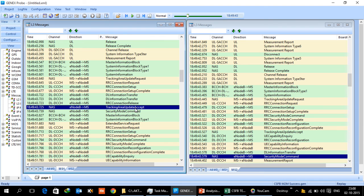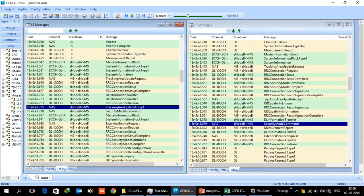After the release here you can see the release is again to the same ARFCN 1642. The UE comes back and it does the tracking area update and tracking area update accept.